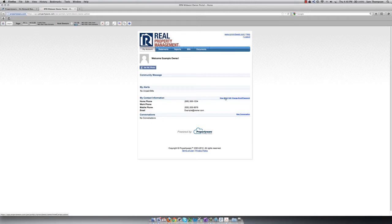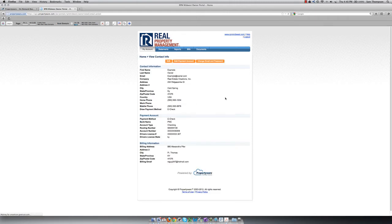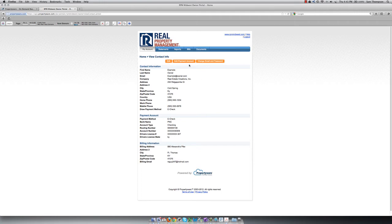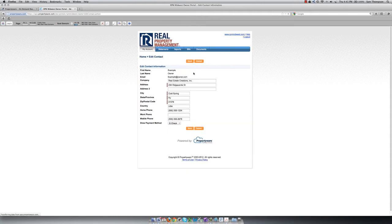If you click on View Detail, you can see all of your information and the options to Edit, Edit Payment Account or Change Email Address and Password. If you click on Edit, you can update your mailing address, phone numbers and your draw payment method.